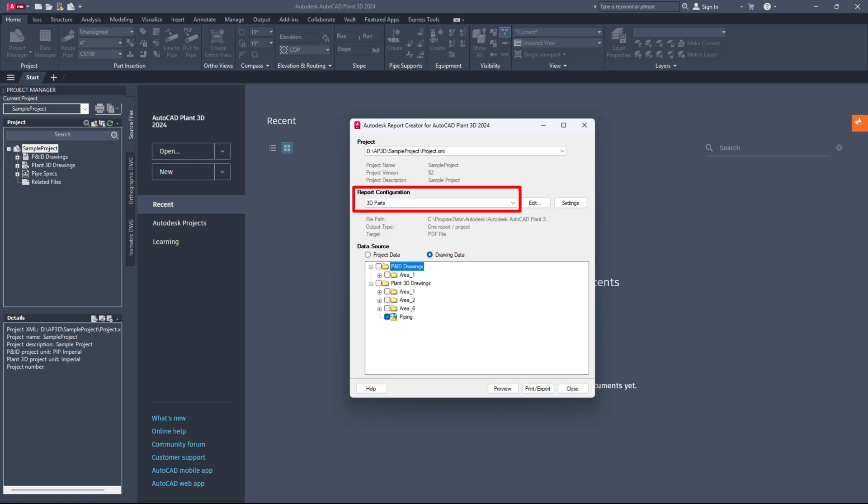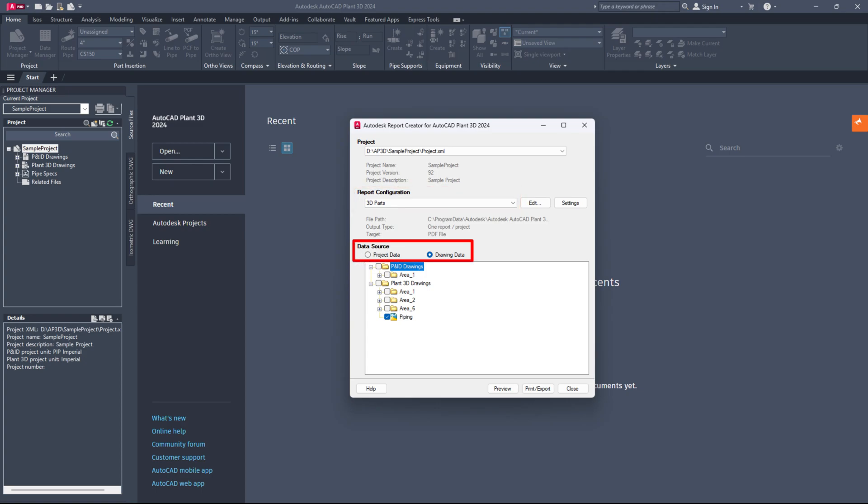In the report configuration, choose 3D parts from the drop-down menu. Then, select either project data or drawing data according to your needs.